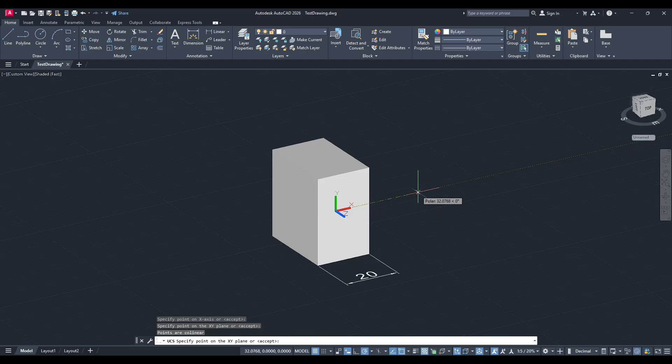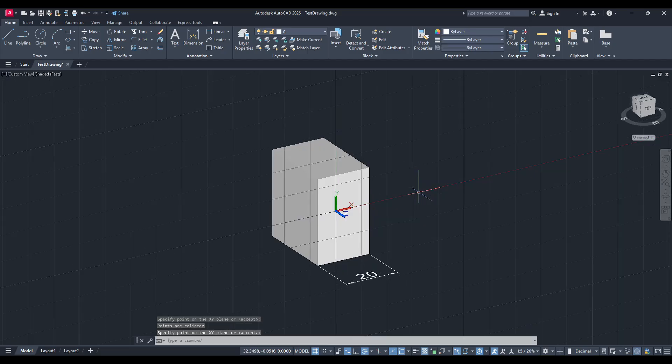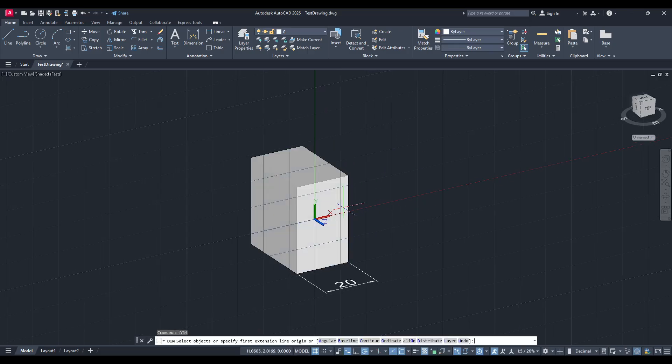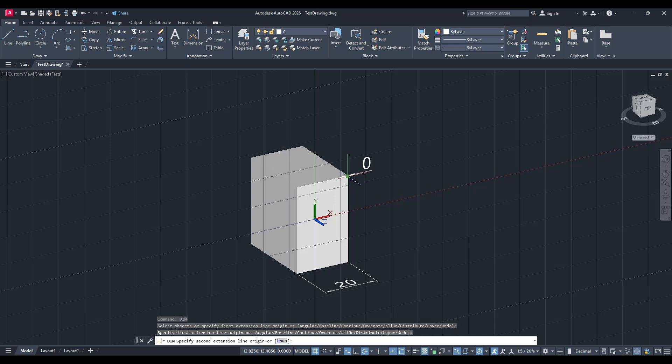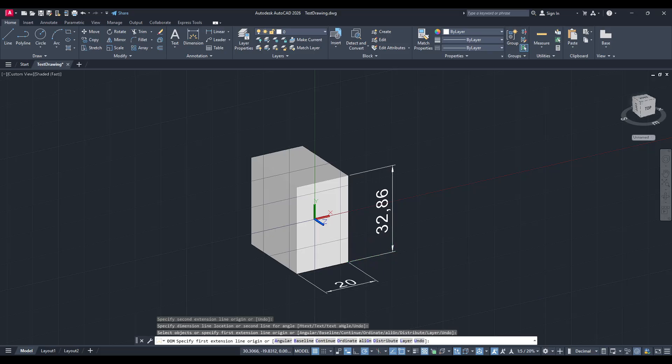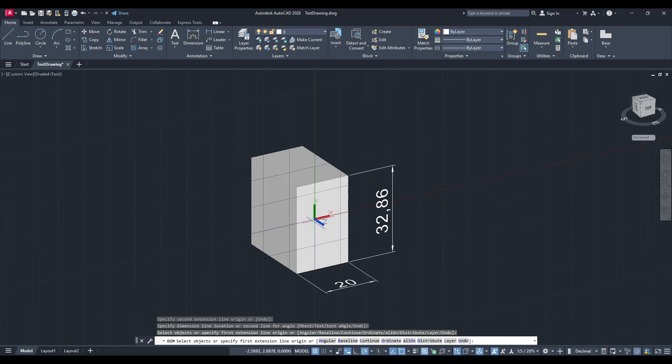And it's this change that makes it possible for us to finally add that elusive z dimension. Now, with the UCS correctly aligned, go ahead and add your dimensions to the z-axis as needed. This process allows you to measure along the new orientation, reflecting true distances and proportions according to the face you've chosen.